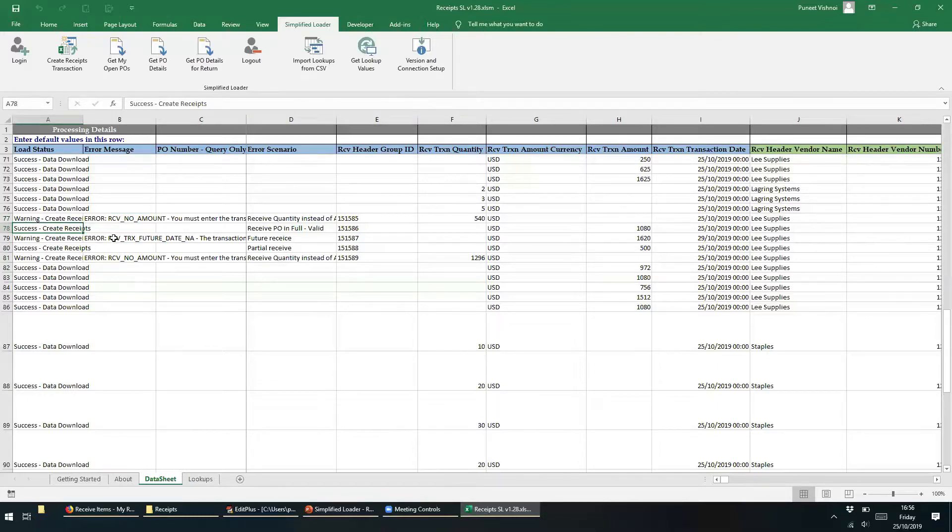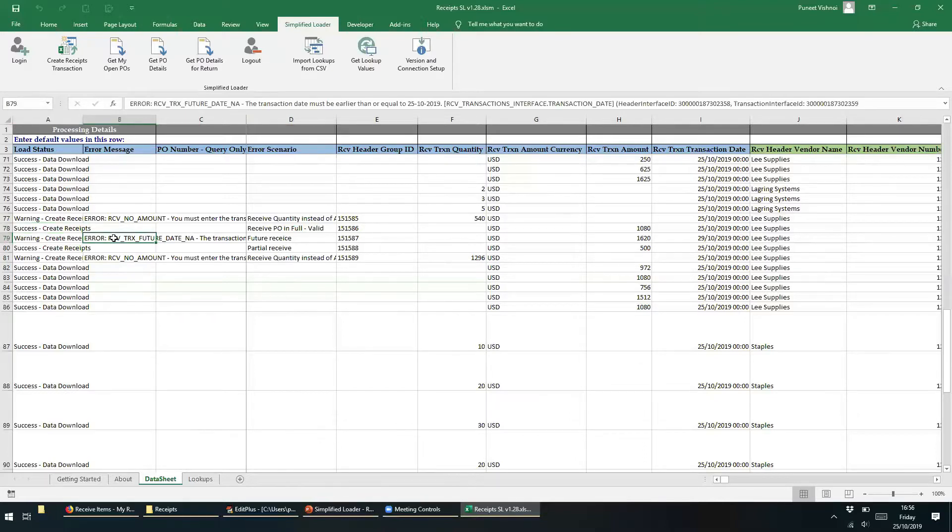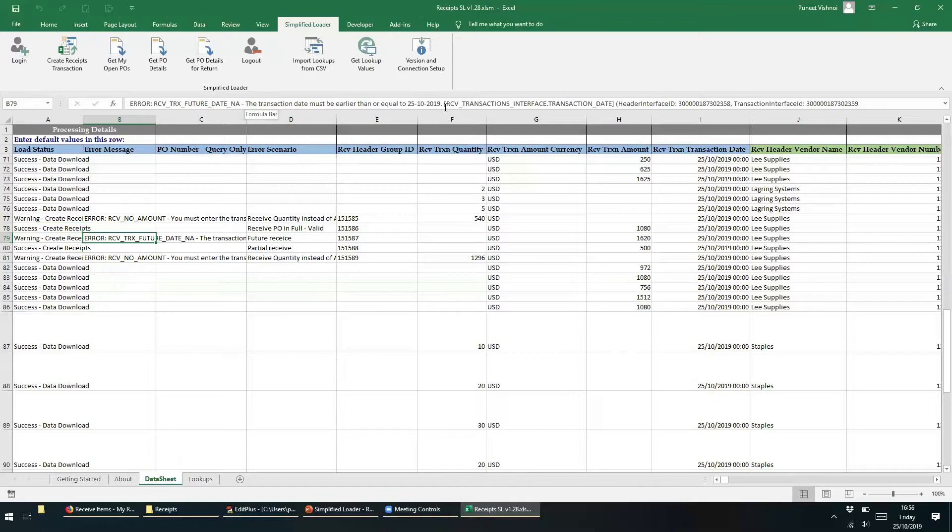The next record is a success, so there is no error message, which is what we expected. The next record had a future received date, so quite rightly we are seeing the error stating the transaction date must be earlier than or equal to the 25th of October, which today's date being the 25th.